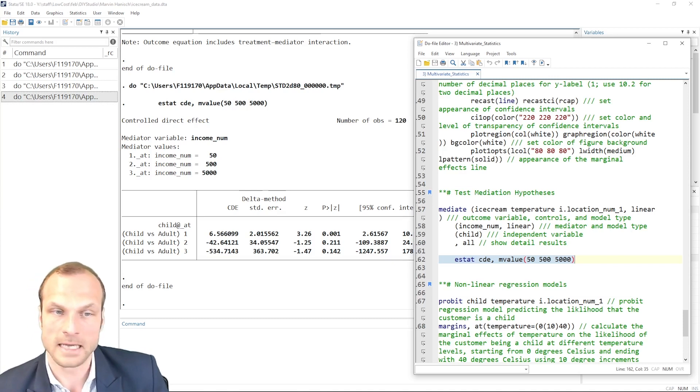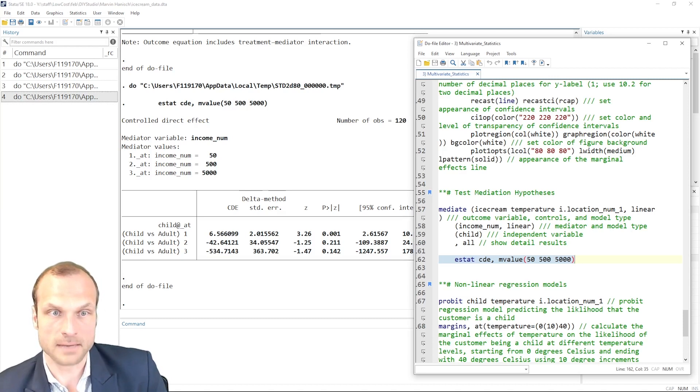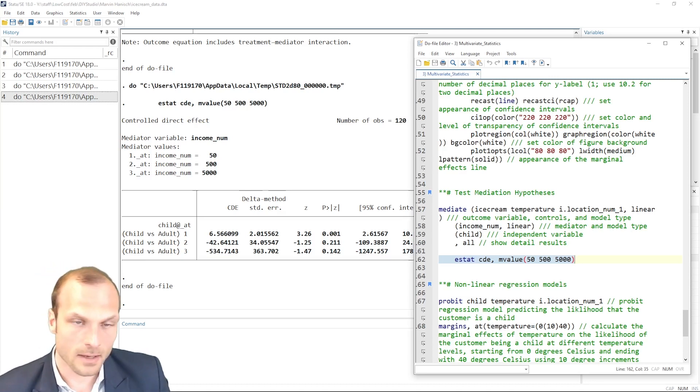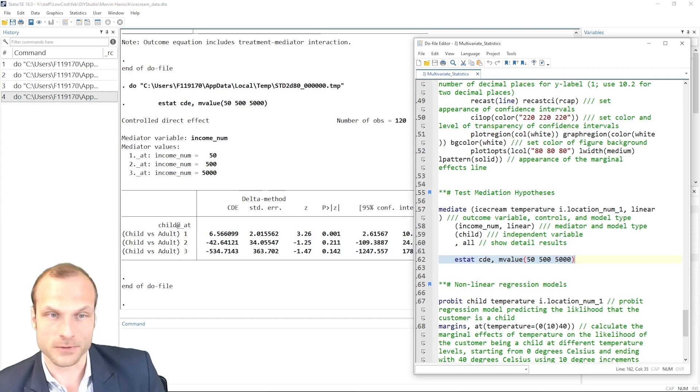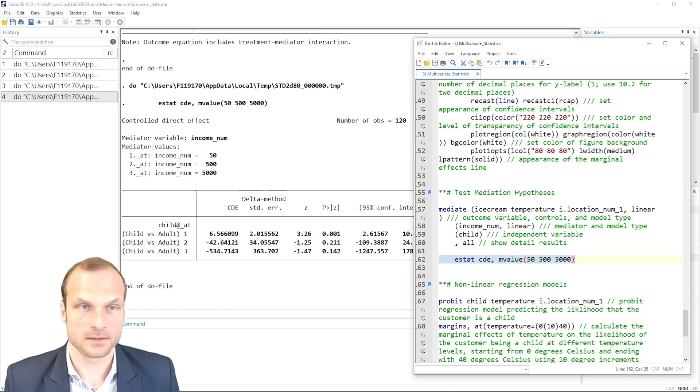So in my case, for instance, it might make sense to distinguish between children with pocket money and then adults and different income groups, for example, and then estimate the controlled direct effect.